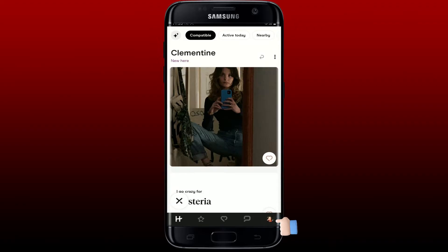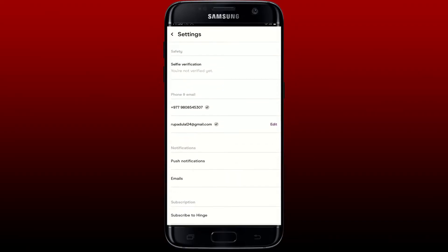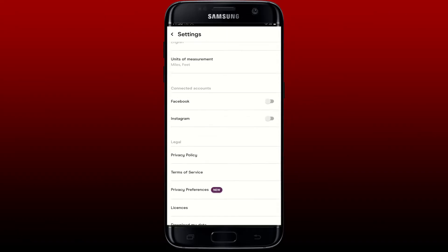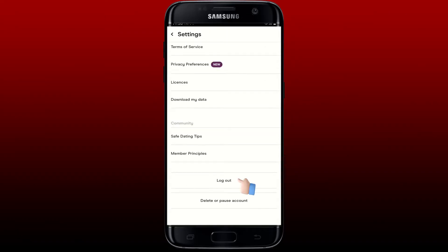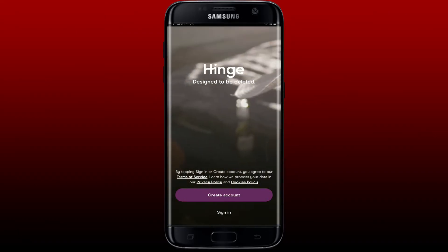If you want to log out of your Hinge account, tap on your profile picture appearing at the bottom right-hand corner. From the list, click on Settings, scroll all the way down from the Settings tab, and tap on the Log Out button. You'll be able to log out of Hinge right away.